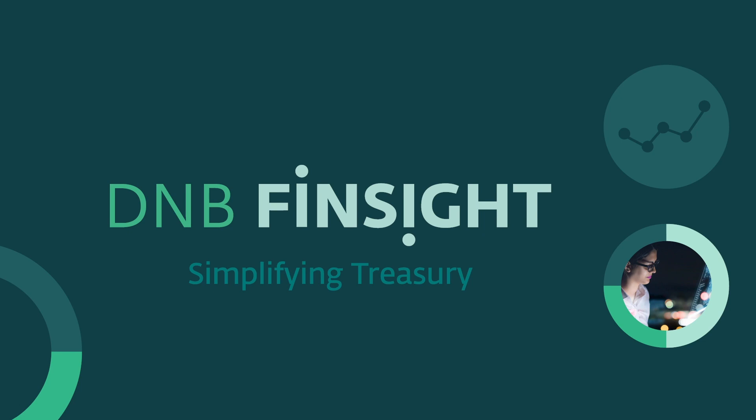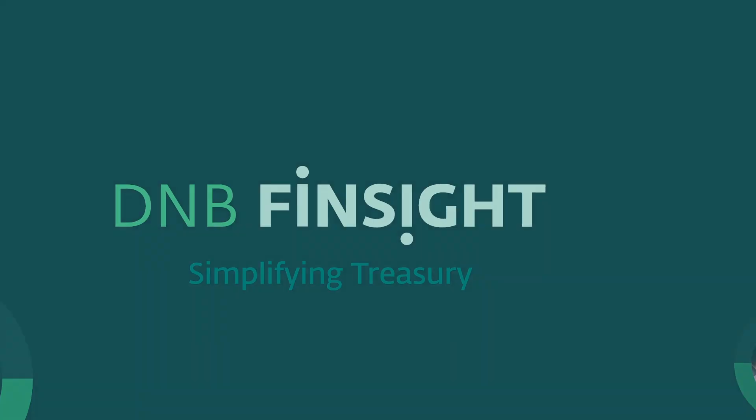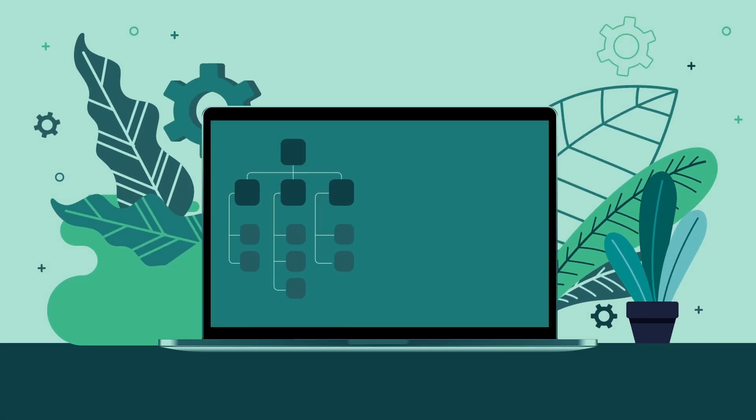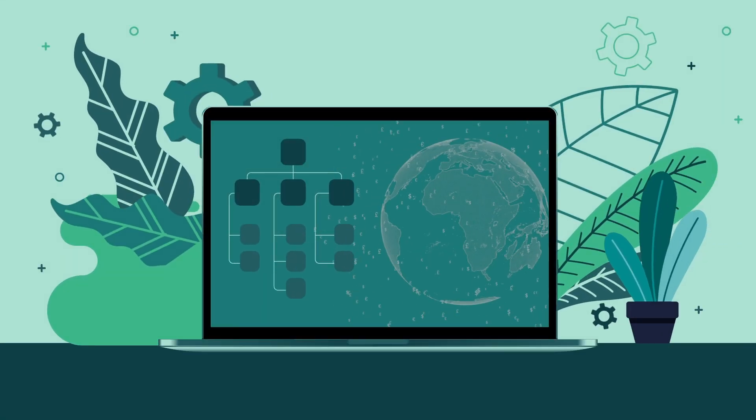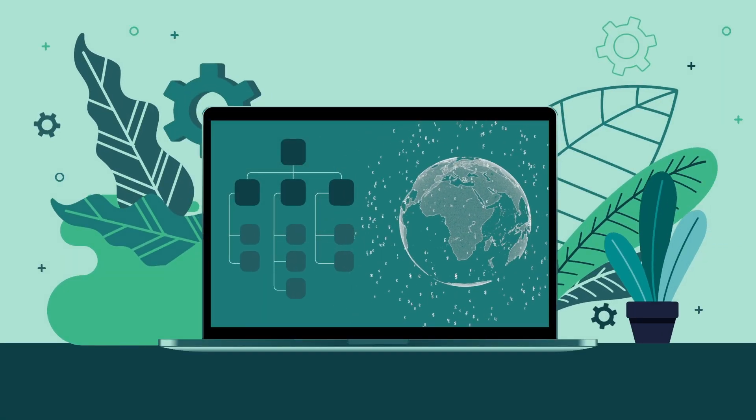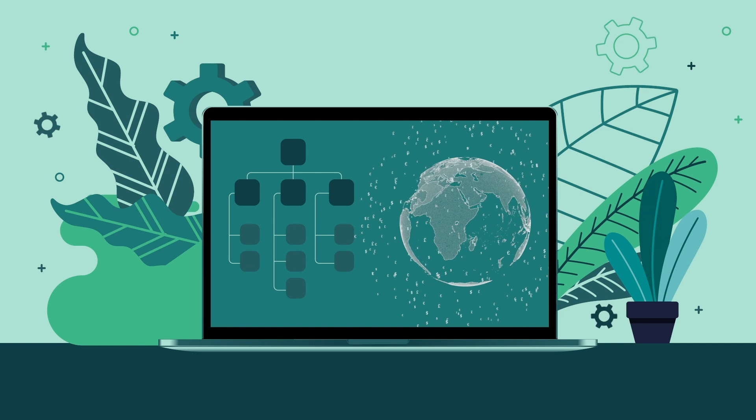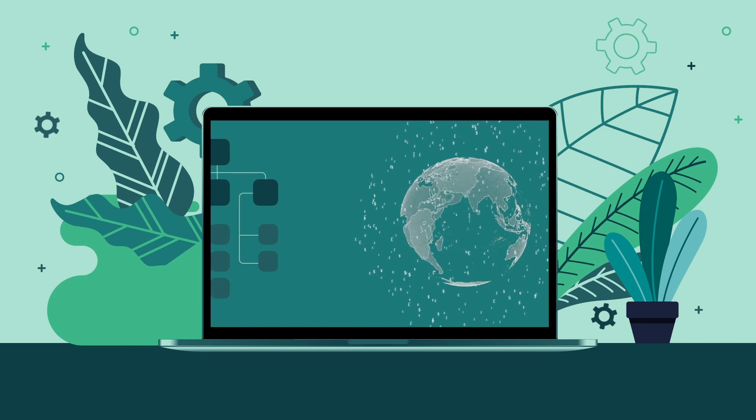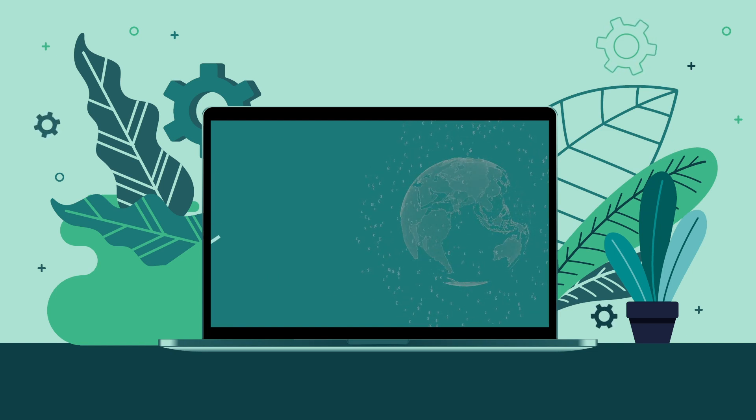DNB Finsight is a new DNB solution which provides you complete financial overview and control. Regardless of the structure of your company or your geographical presence, all your financial data will be available in one place.